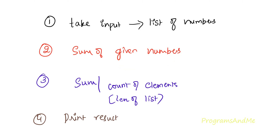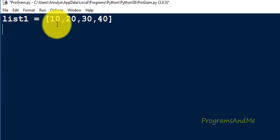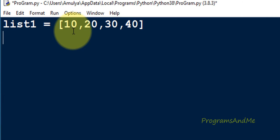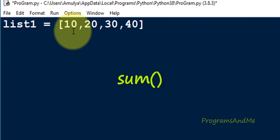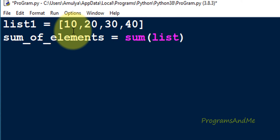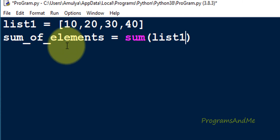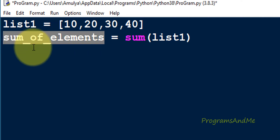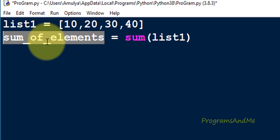Next we need to find out the sum of the given numbers — specifically the sum of the elements of list1, which is 10 plus 20 plus 30 plus 40, giving a total of 100. To find the sum of the elements of the list I am using the built-in sum() function. I will take a variable called sum_of_elements and assign it sum(list1). This sum function will add all elements of list1 and store the result in sum_of_elements.